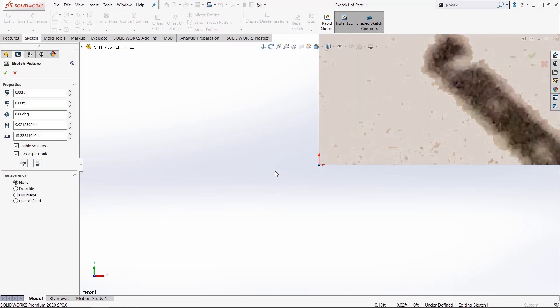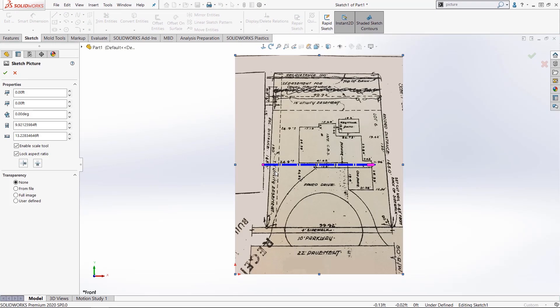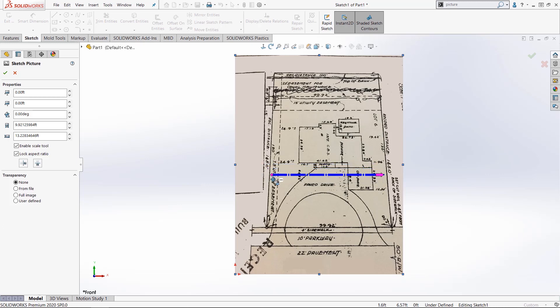We'll bring this in and I'll hit F to zoom to fit. This blue line that you see is the auto scale feature. I can use the left hand side to place that one point and then move this other point to place the end of it so that I can define a known length.